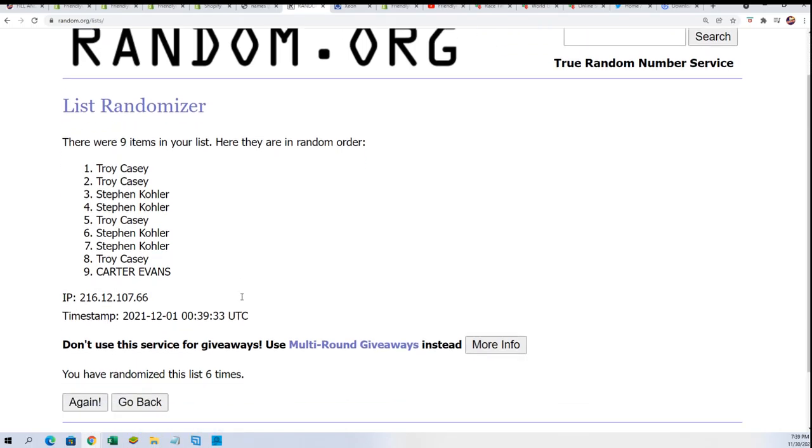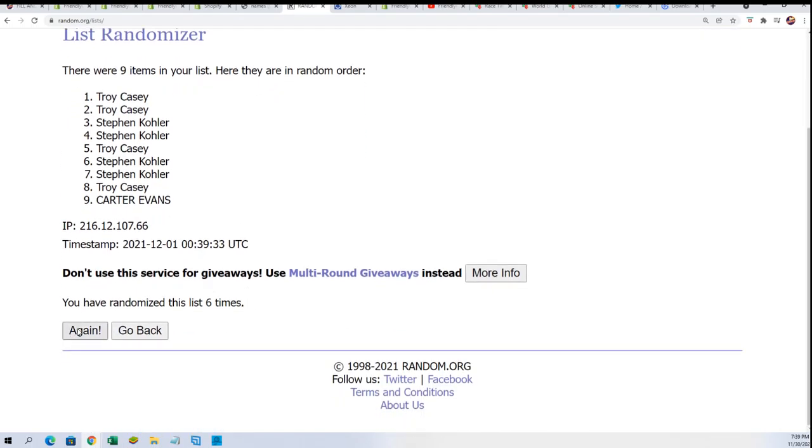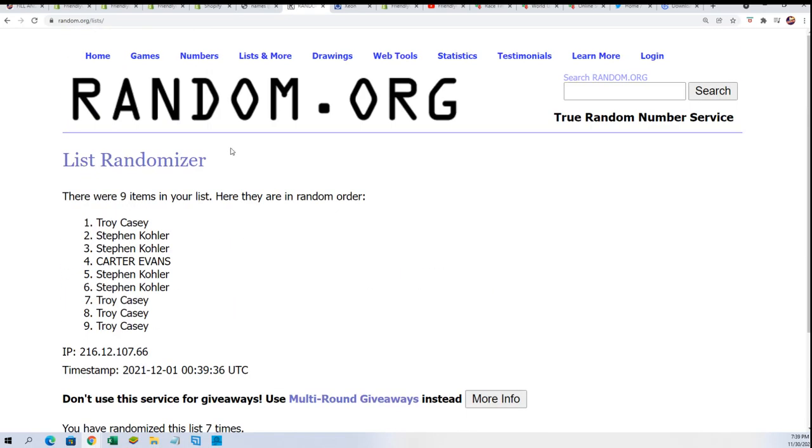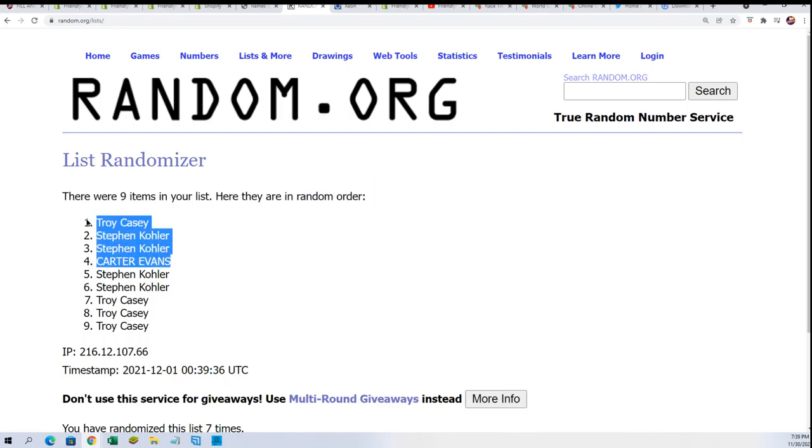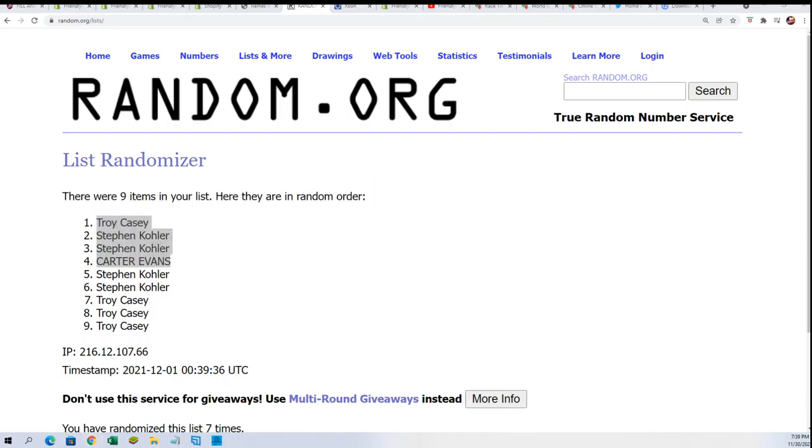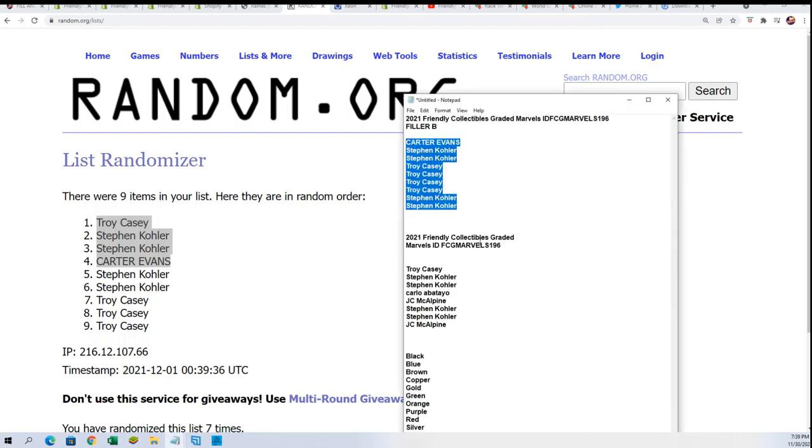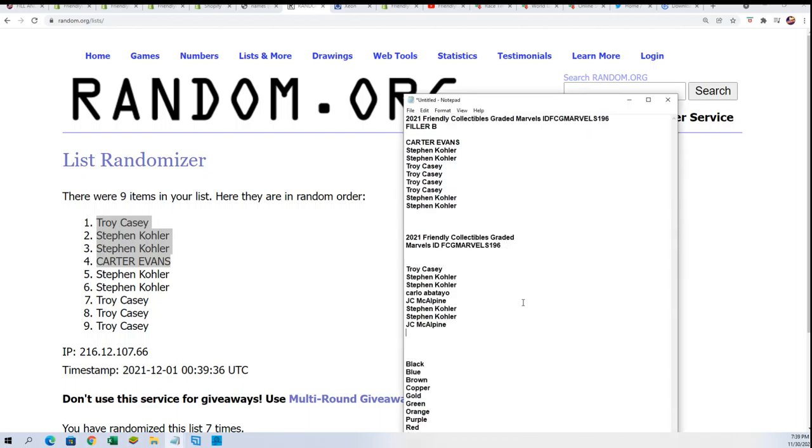Lucky number seven, so there it is. Congratulations to you who won the filler. If you didn't win the filler, thanks for giving it a shot with us here at Friendly Collectibles looking for a big discount spot.